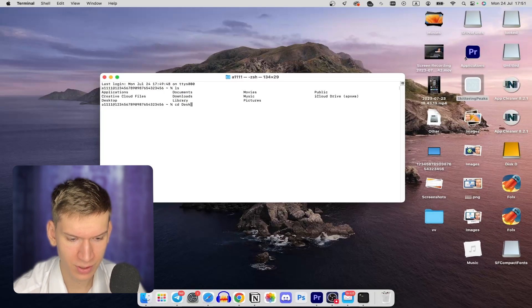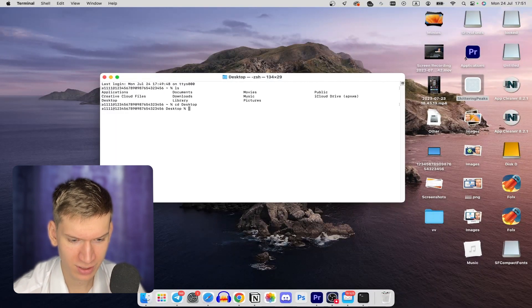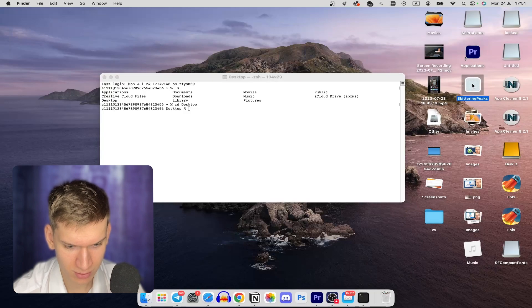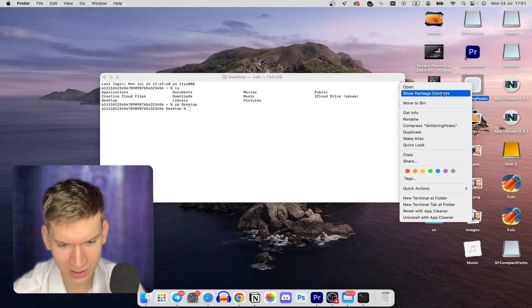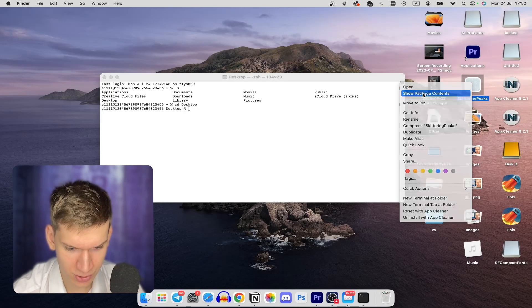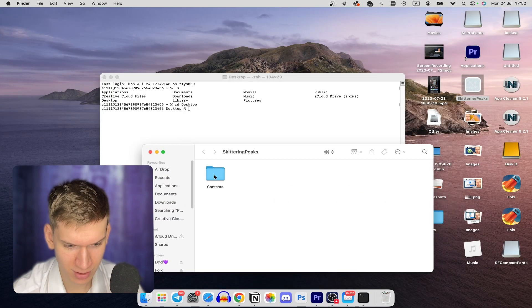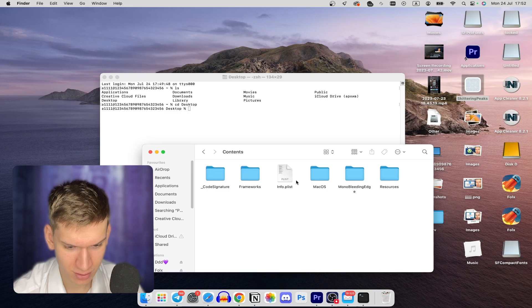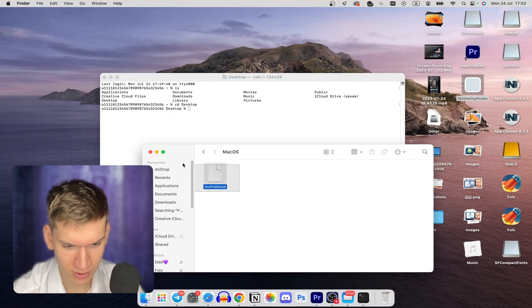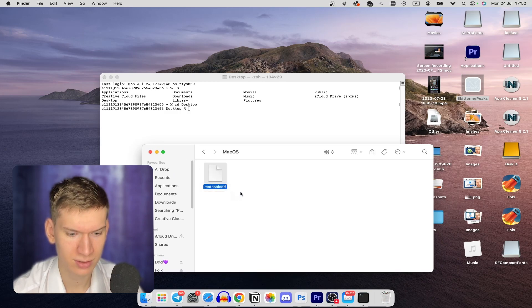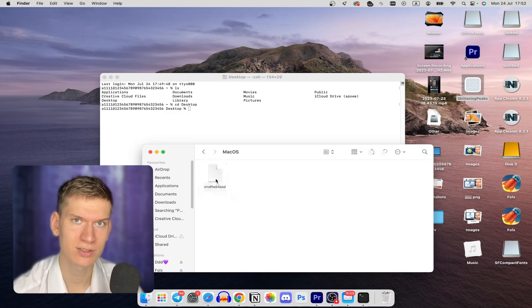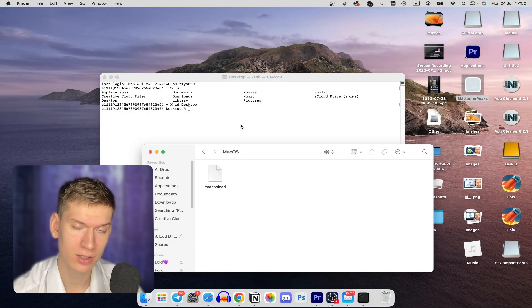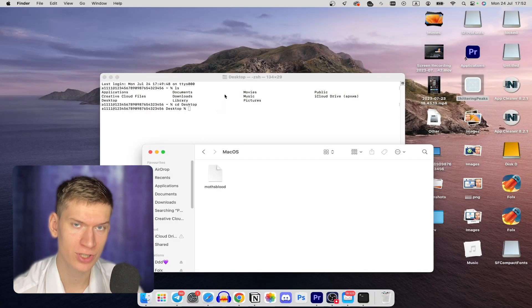You can open the folder, find your game and right click and show package contents, then Contents, then MacOS. And as you can see, it's just a file, not an executable. And you need to change it.